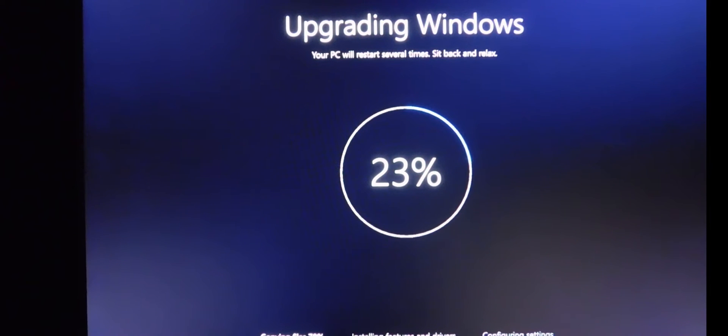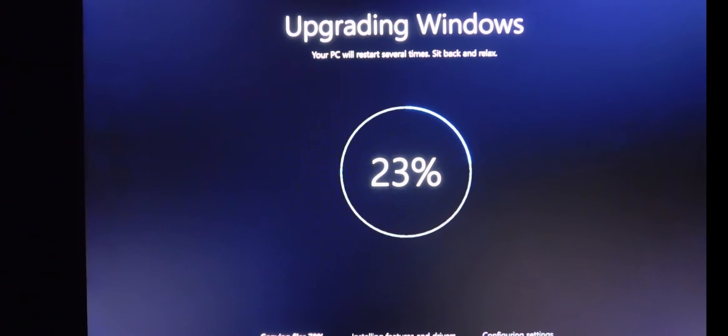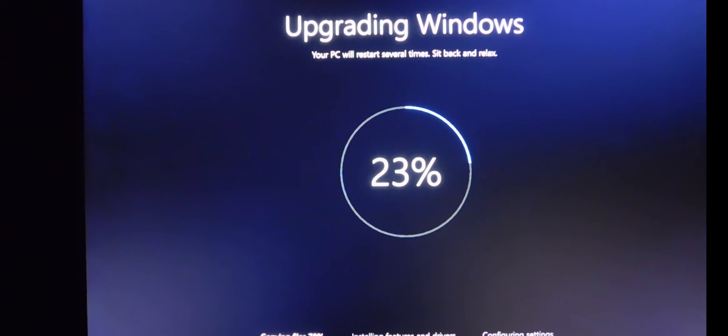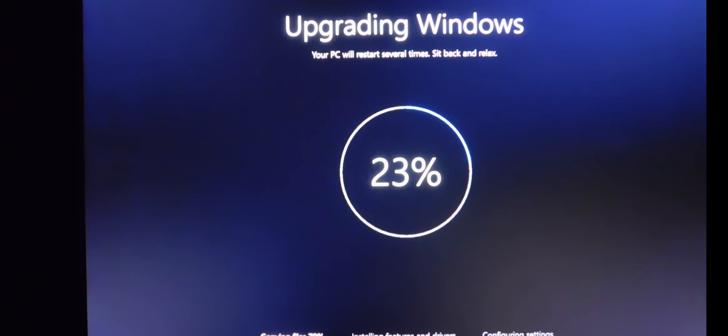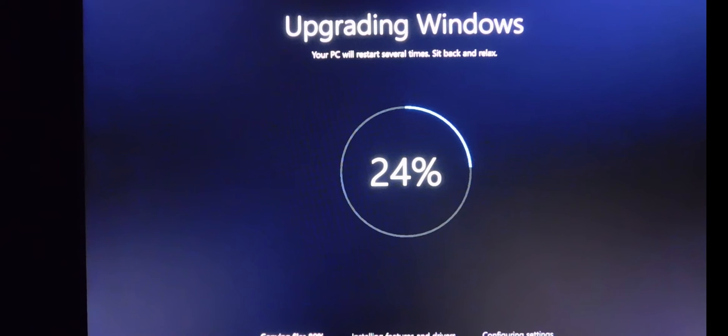Right now we're at 23% downloading the Windows update. This is Windows 10, and I'm excited to get Windows 10 to see what it's all about. Again, today is July 29, 2015. I'm Eric from Easy Computer Solutions.